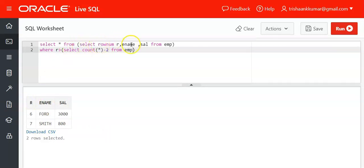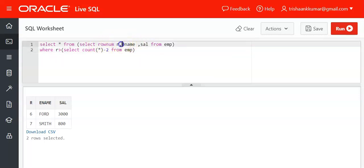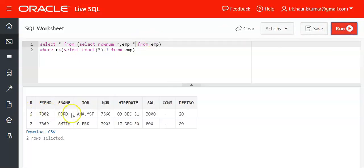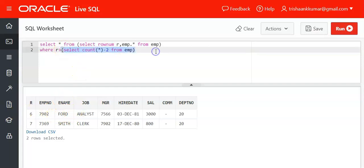The advantage of this subquery approach is that we can display the row number as well. If you want to display all columns of the table instead of specifying them explicitly, just use emp.* — this will fetch all columns of the emp table including the row number, giving you record number 6 and record number 7.